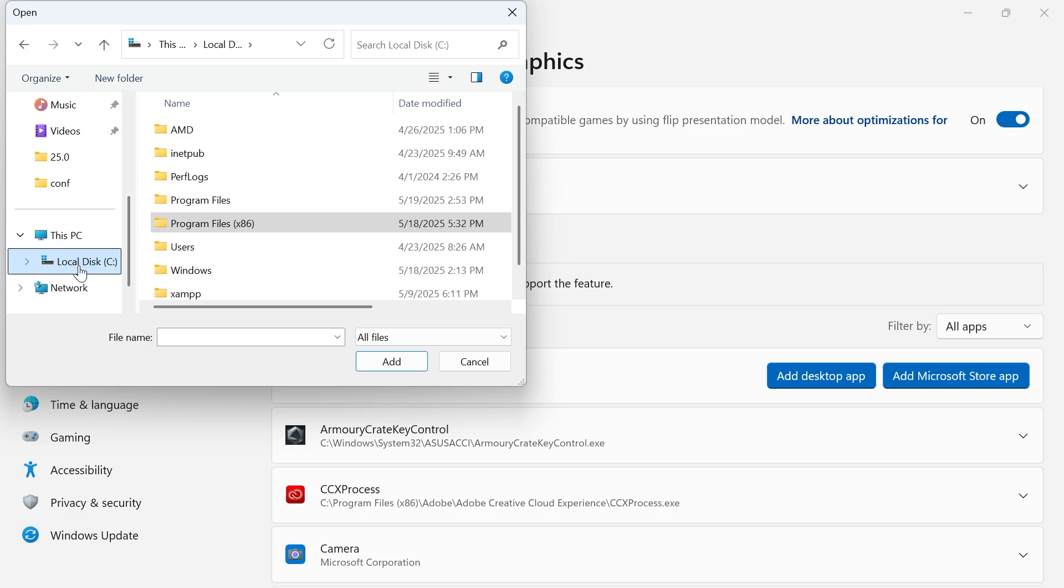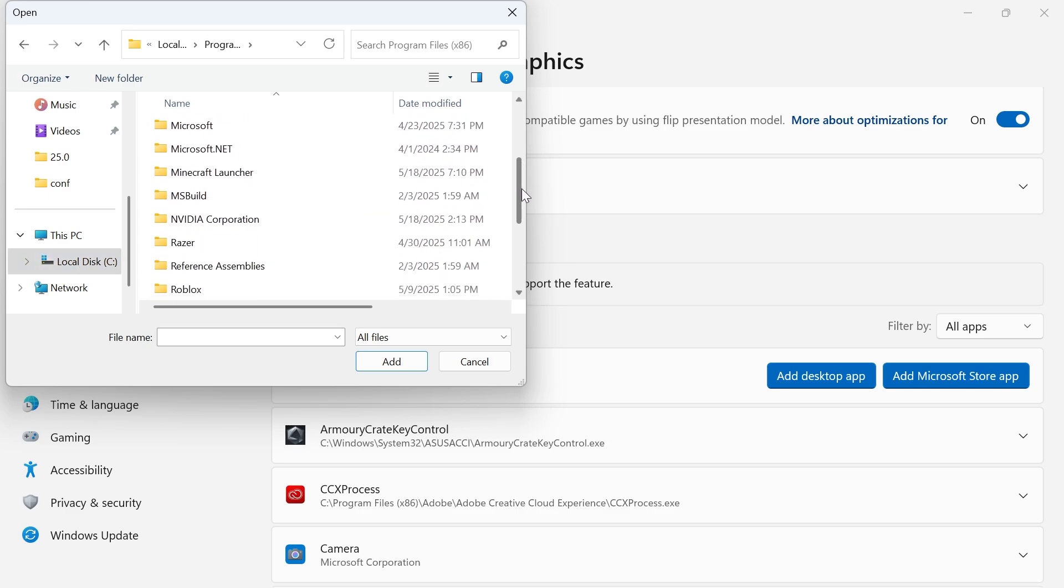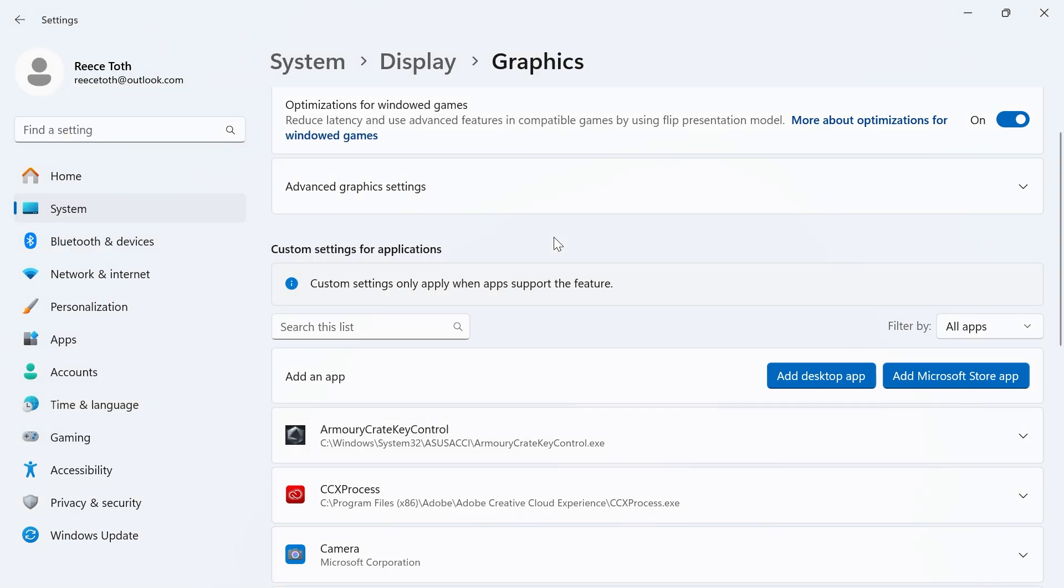Which will usually be in your C drive in Program Files x86, and then from here you can just navigate through your folders to find the application that you want to add. So it's as simple as that.